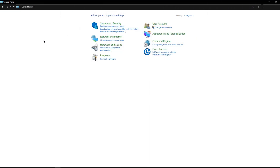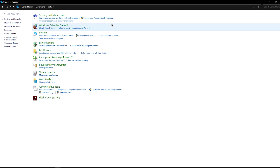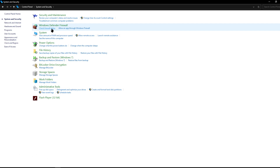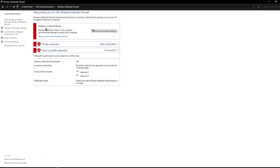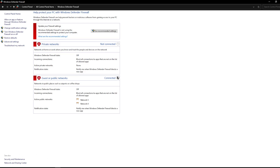If your friends have any problems connecting to your Hamachi network, you'll need to open Control Panel, click on System Security, and look for Windows Defender Firewall. Click on Check Firewall Status and make sure to disable any protection the firewall may provide, because it might be preventing you from connecting to your friends.